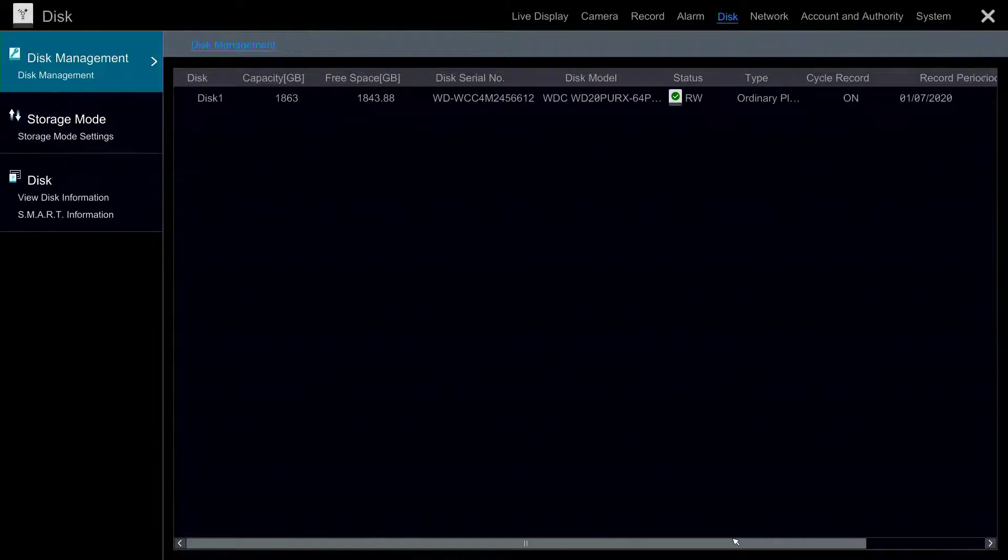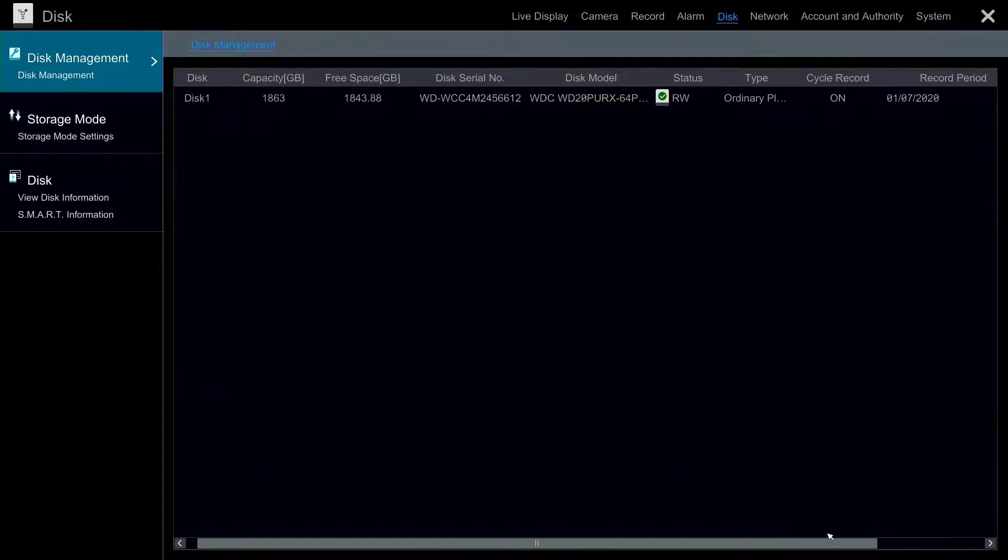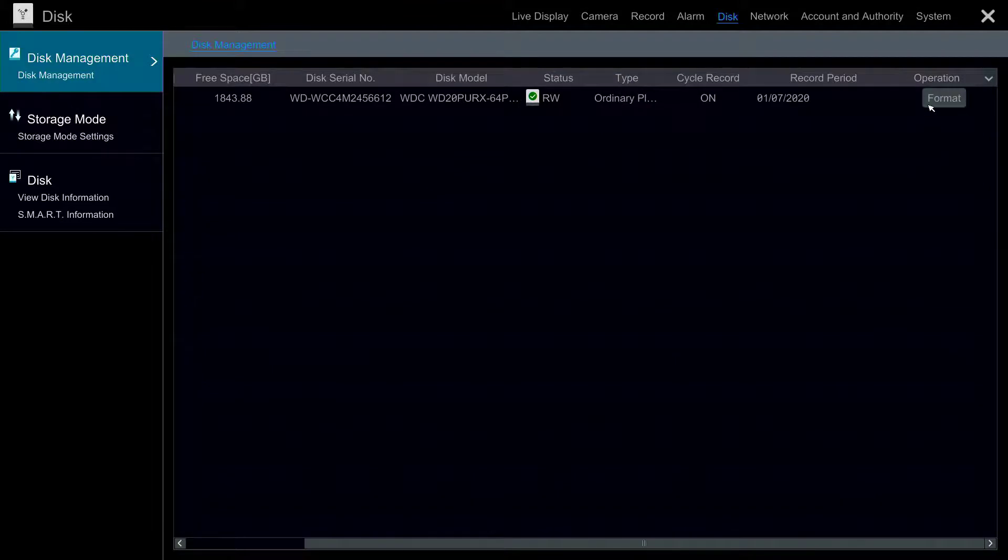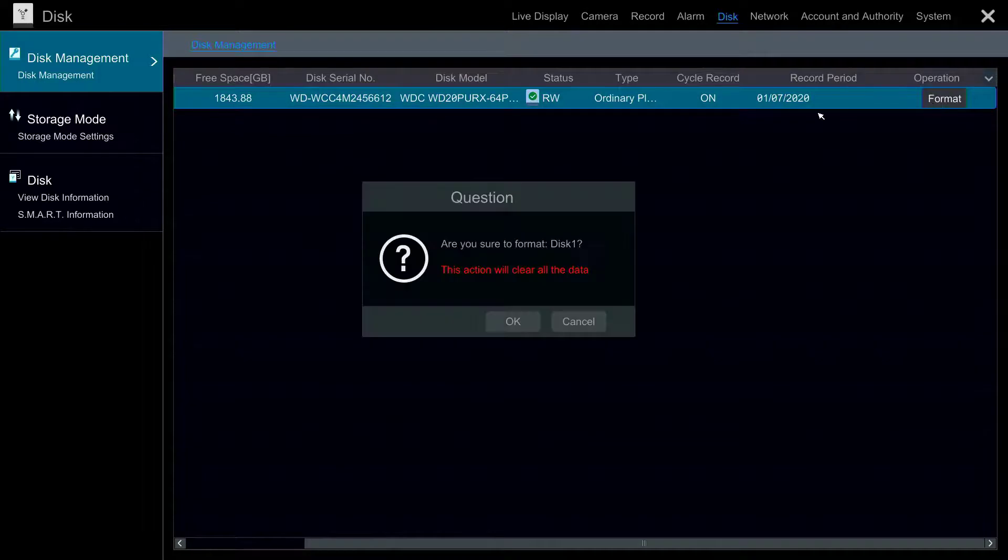To format the hard disk use the scroll bar at the bottom of the screen to scroll to the right until you can see the operation column. Click Format under the operation column for the listed drive and you will receive a warning that this action will clear all your data.